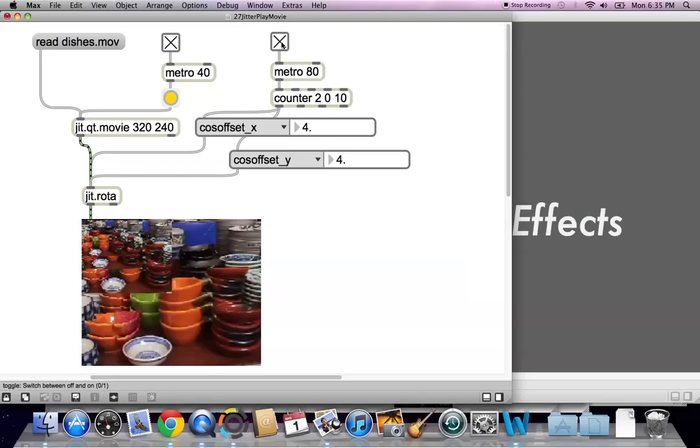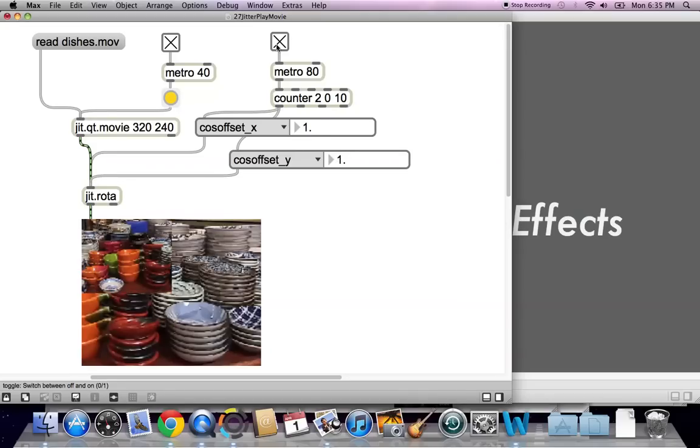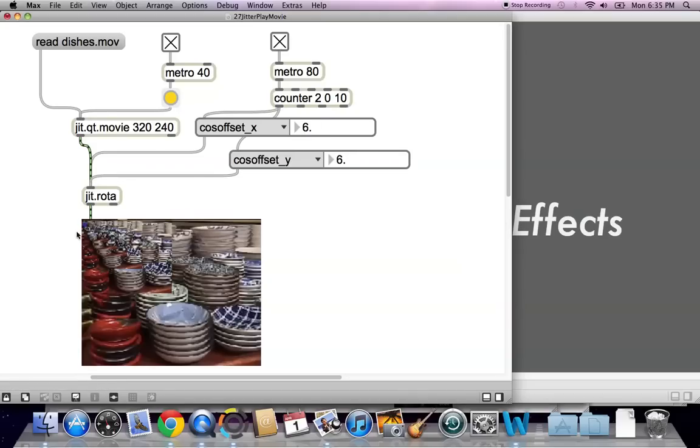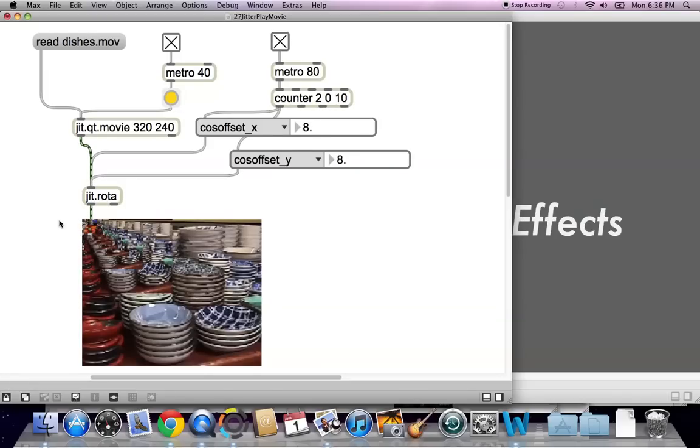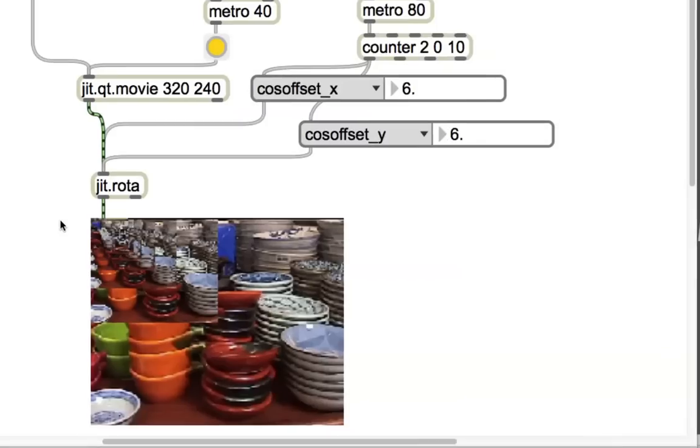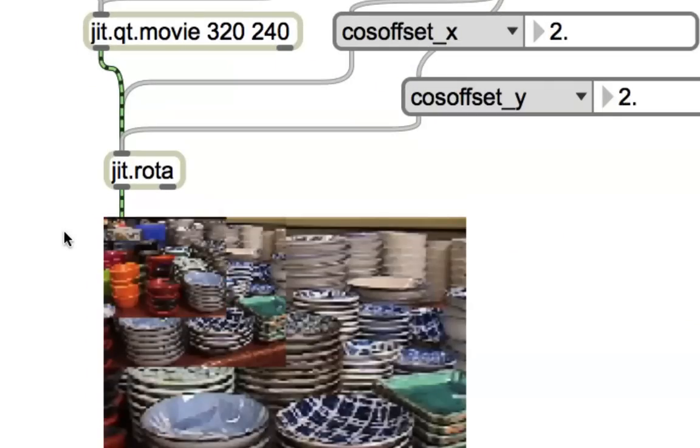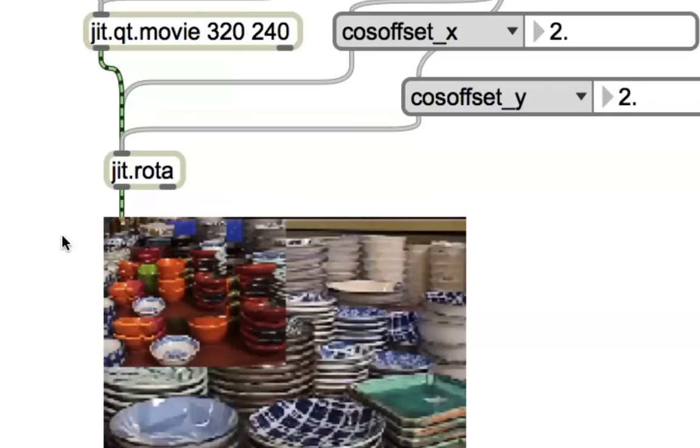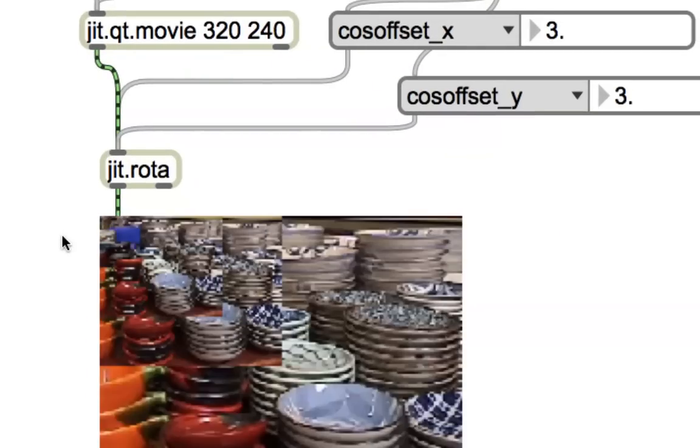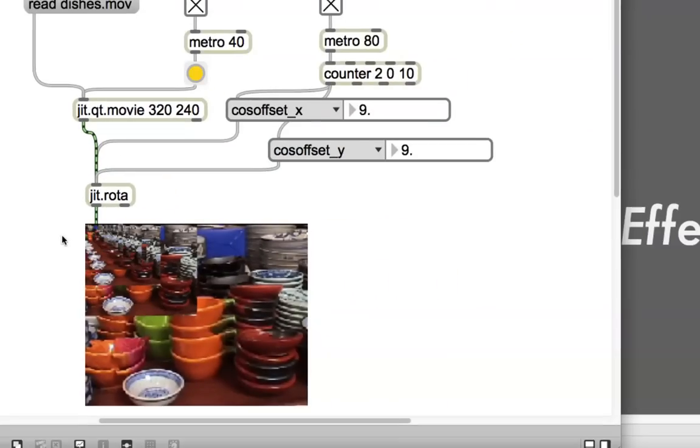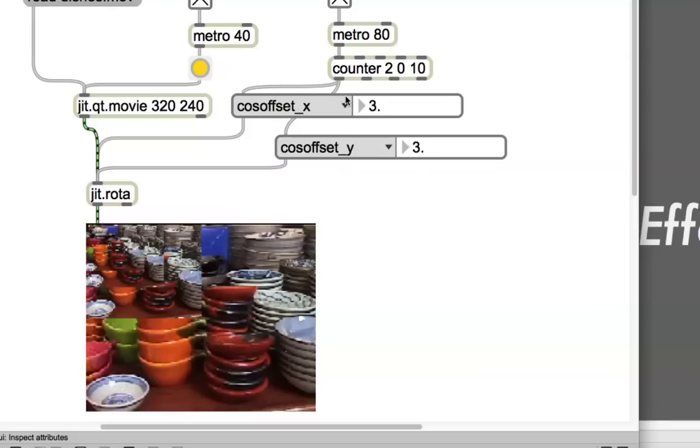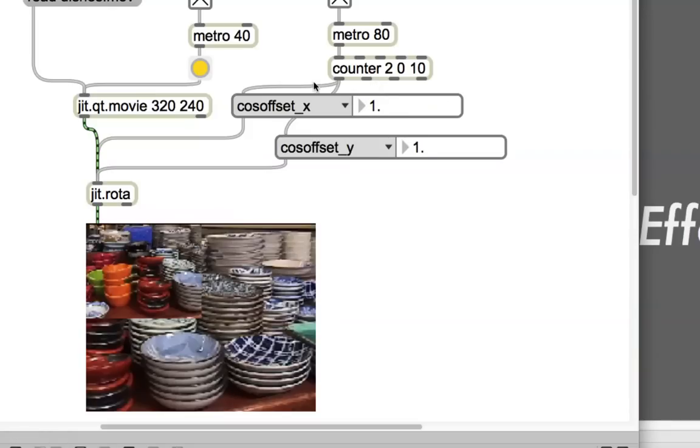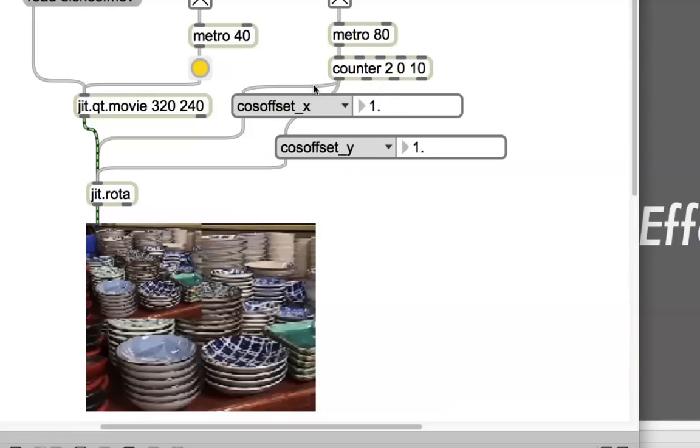There it is. Cosine offset of y. And let's start our metro and see what happens. Because they're both running at the same time, of course... I'll try to zoom in a little bit so you get the idea here. It's really just zooming rapidly. Which we could probably also do with the zoom, which I noticed on here.